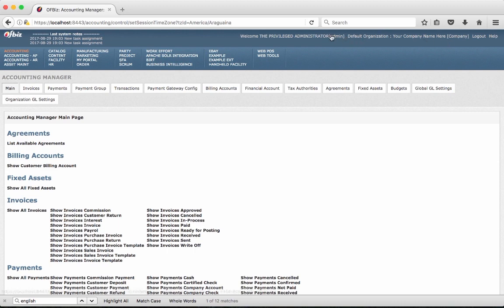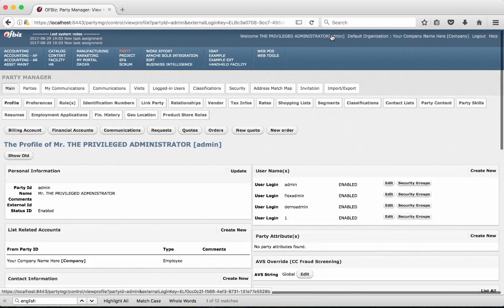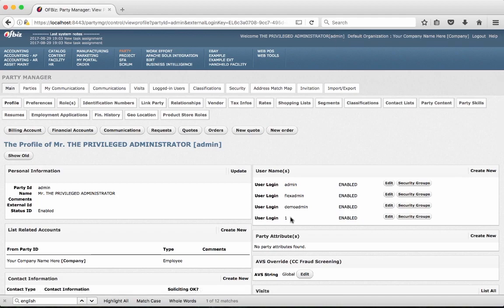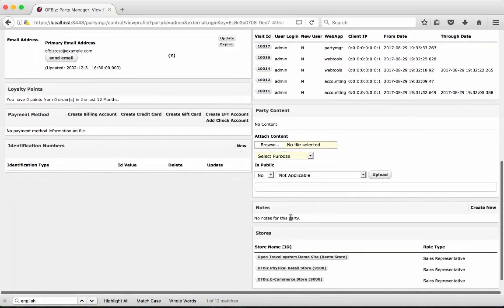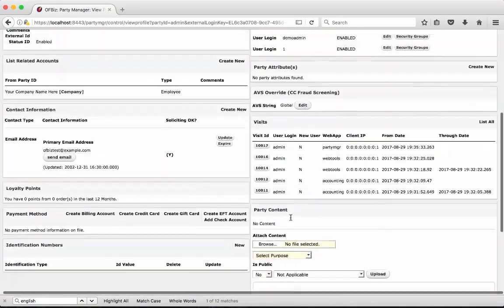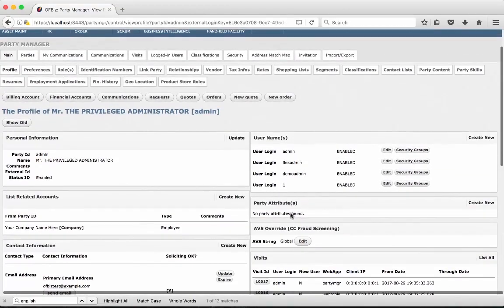The user profile can also be accessed by clicking here so you can check the details of that particular user and you can change any of these if you want.